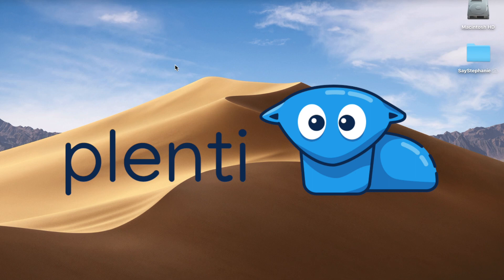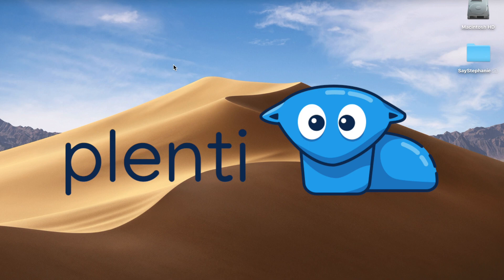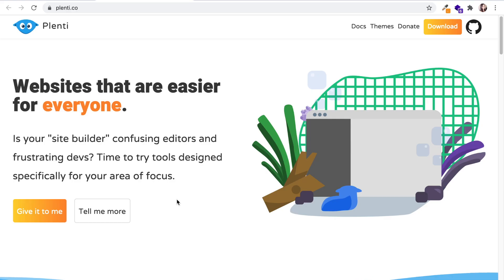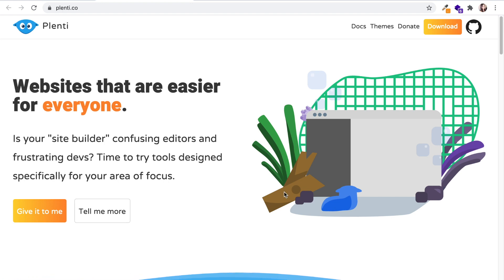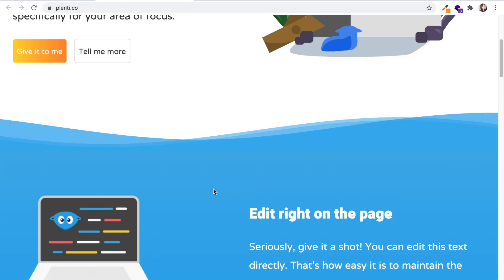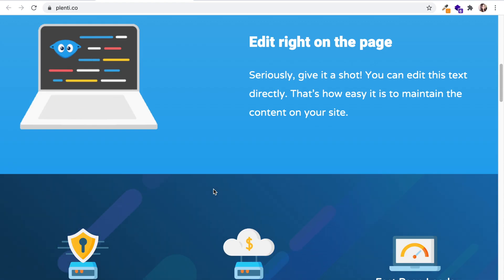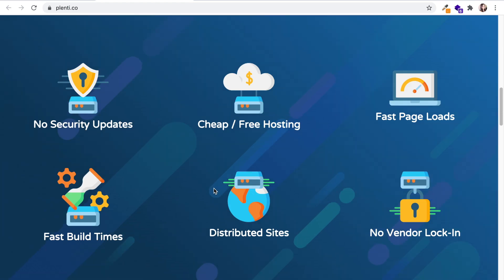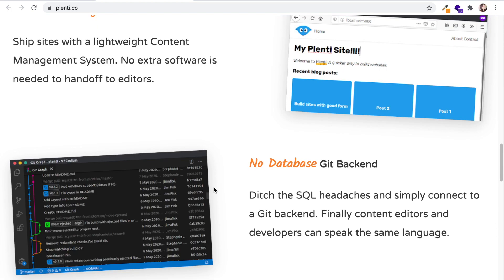Hey guys, it's Stephanie and today I'm going to show you how to use Plenti. It's a site generator built on Svelte and uses Go. It's a really cool site generator in the infancy stages.